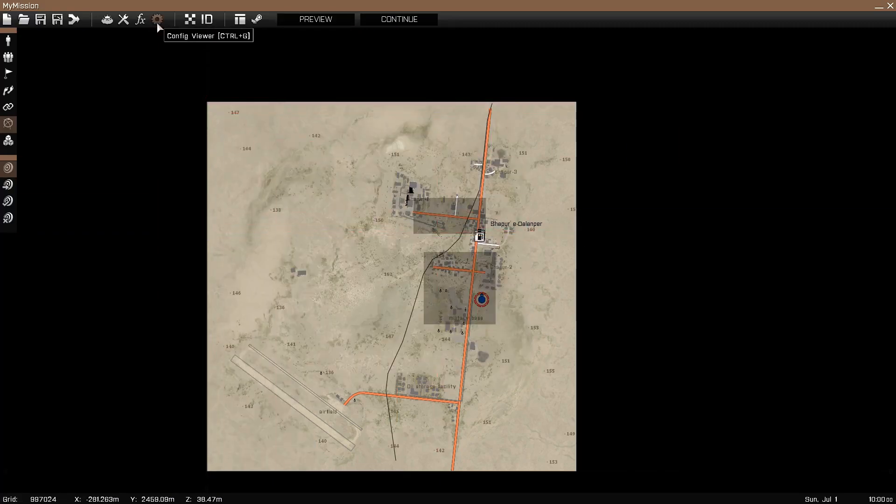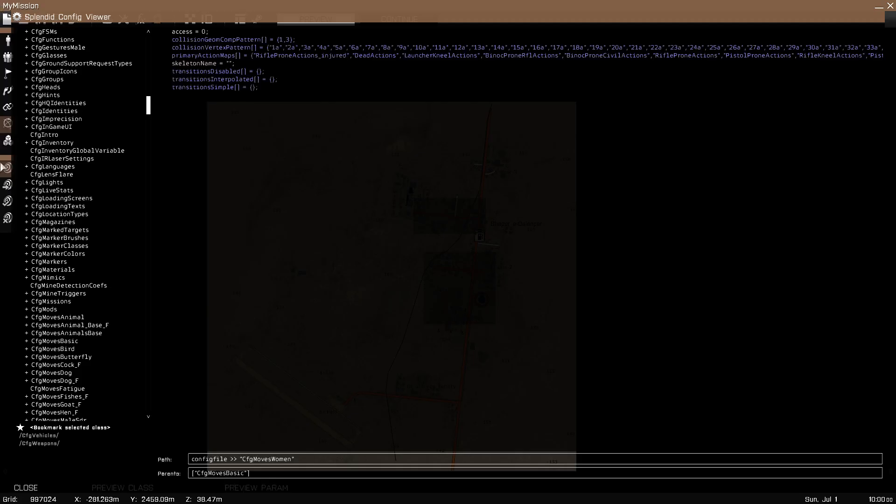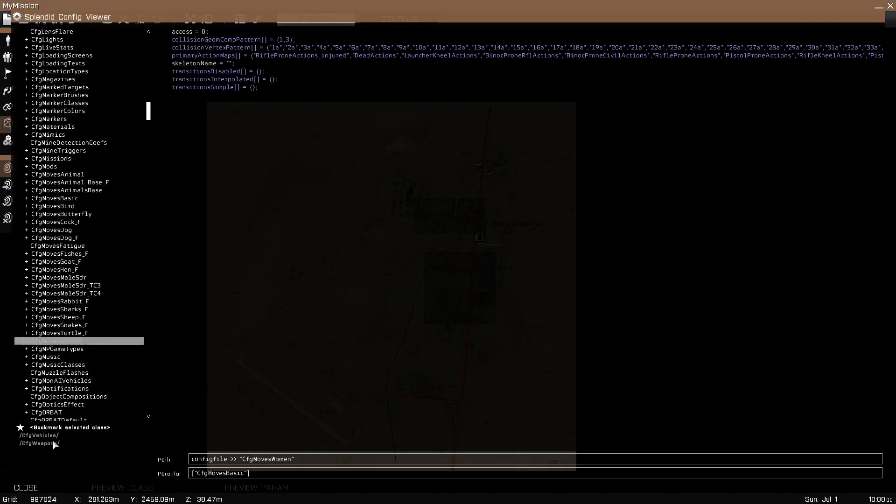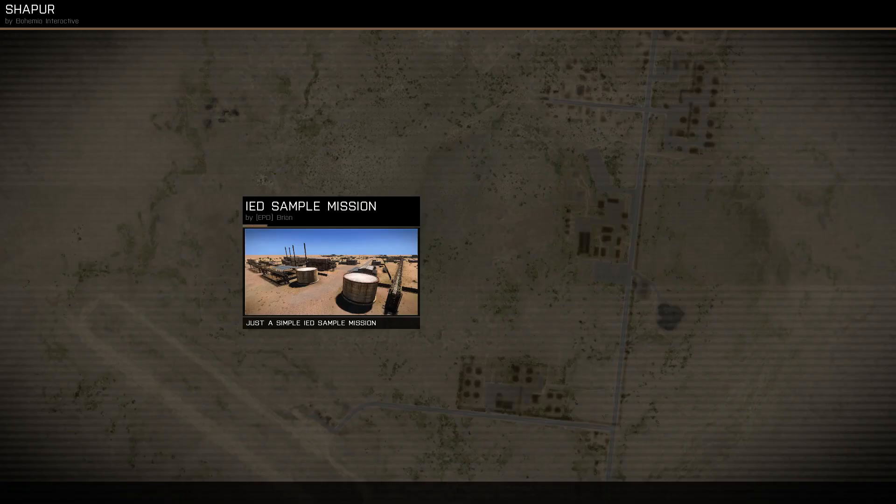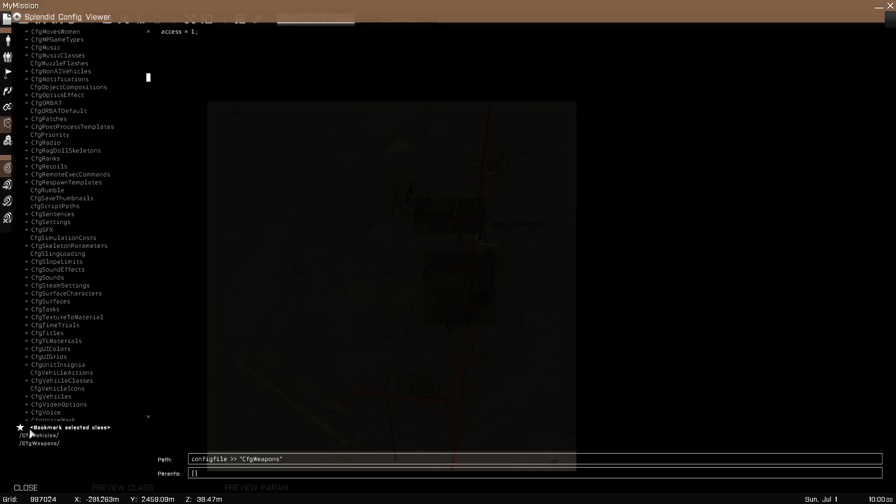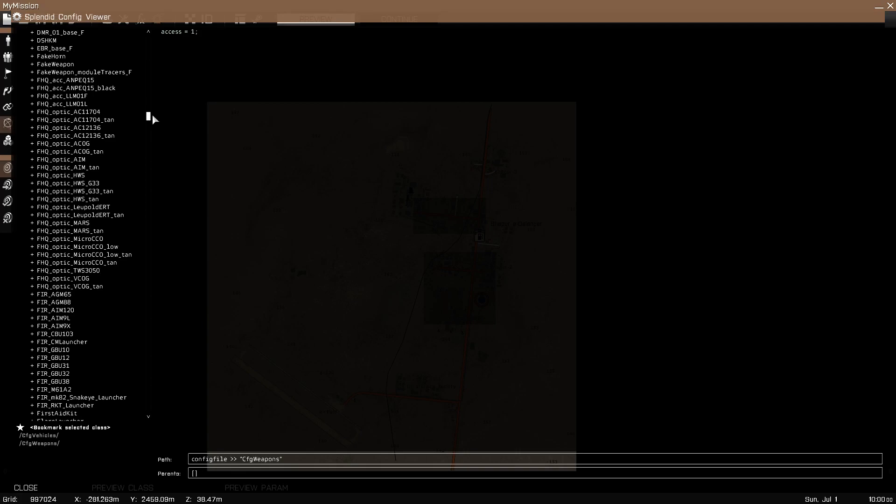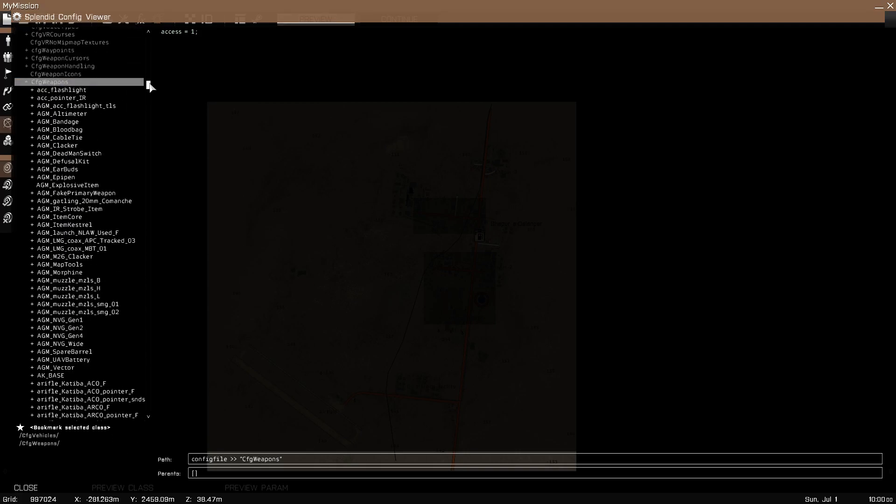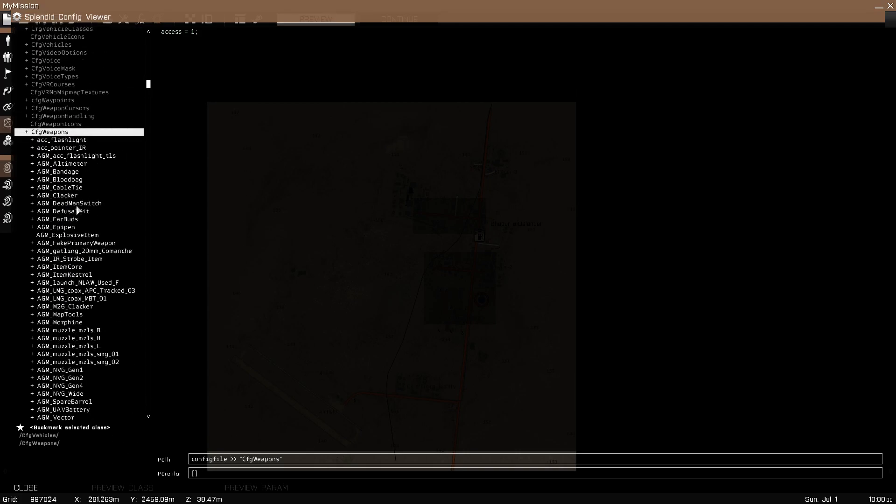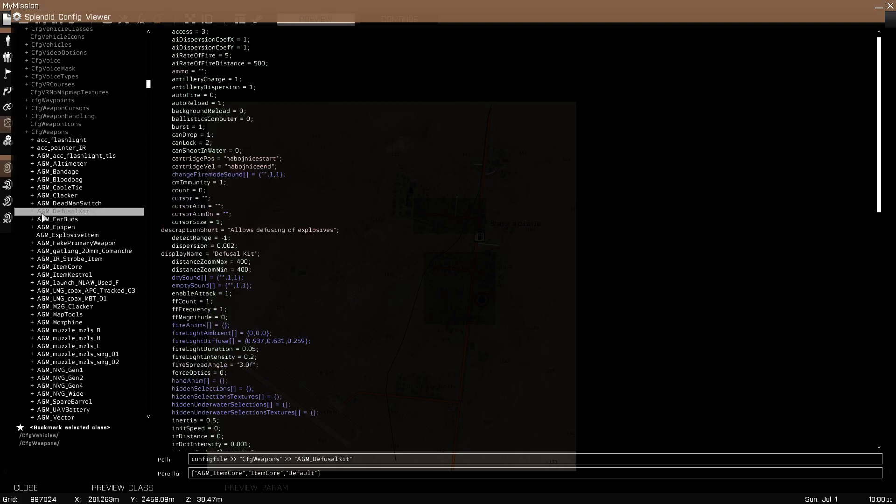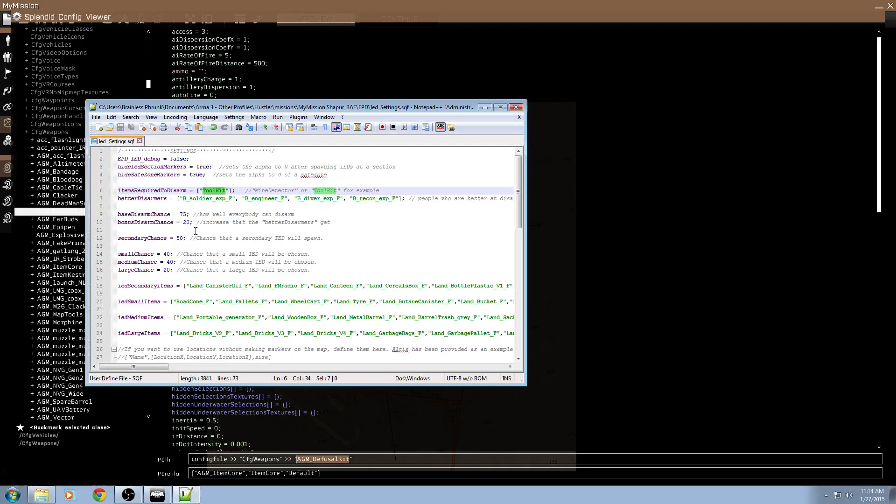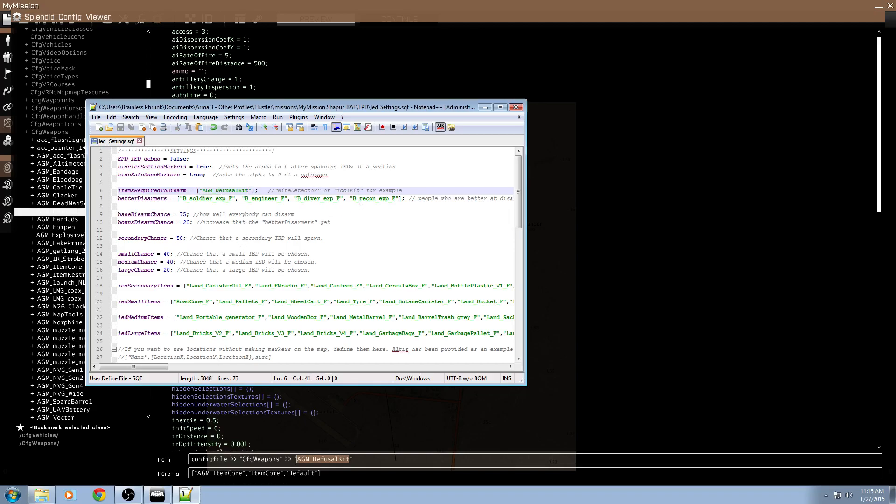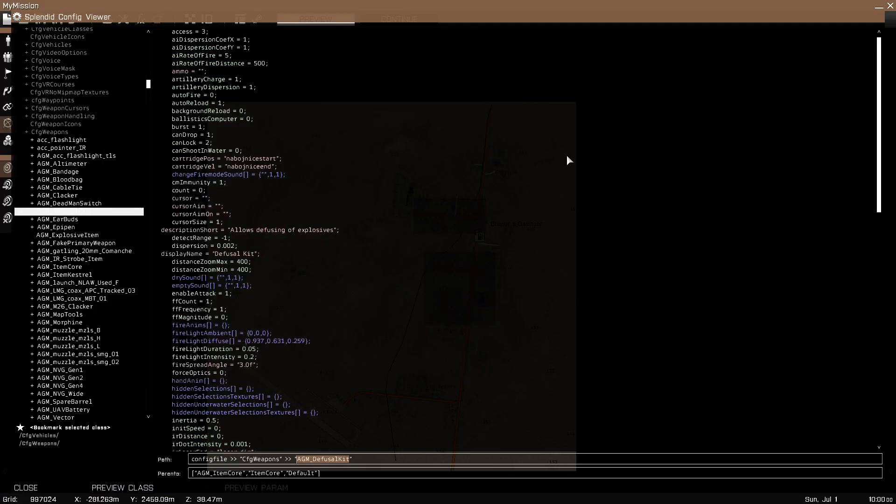So by default it's toolkit, but if you use AGM you go into the config viewer, go into I believe it's cfg weapons, and it should be AGM diffusal kit here we go. So class name is AGM underscore diffusal kit, pretty simple. You would just replace the toolkit with that, save your script and there you go. Instead of using a toolkit now, players with the AGM diffusal kit will be able to diffuse these IEDs. If you have your AGM using a toolkit instead, the diffusal kit would basically be useless.